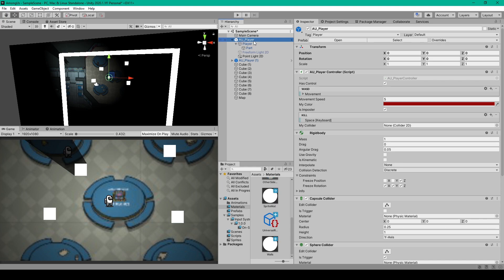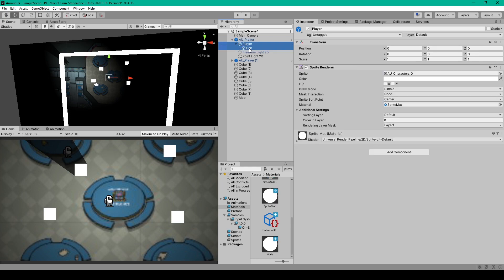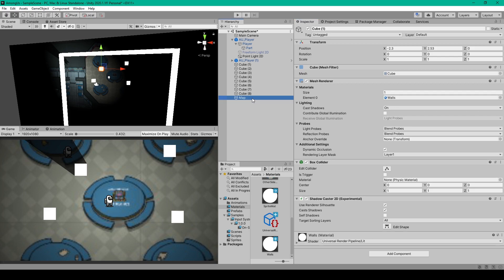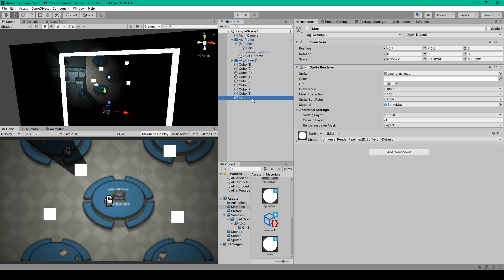And so for our player object, we want to select both sprite objects, and we'll drag the sprite mat into the material field. For our cube or wall objects, we want to drag the wall material into the material field. And for our map background, we want to set the material to our sprite material.